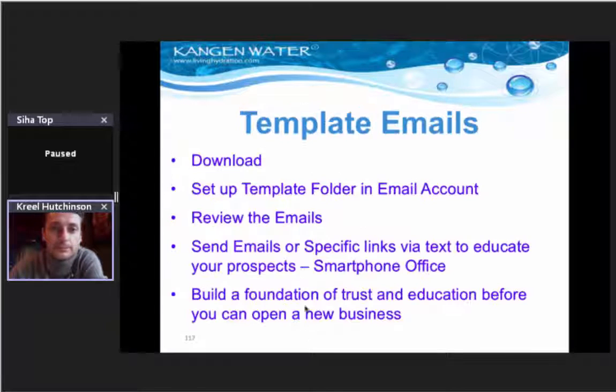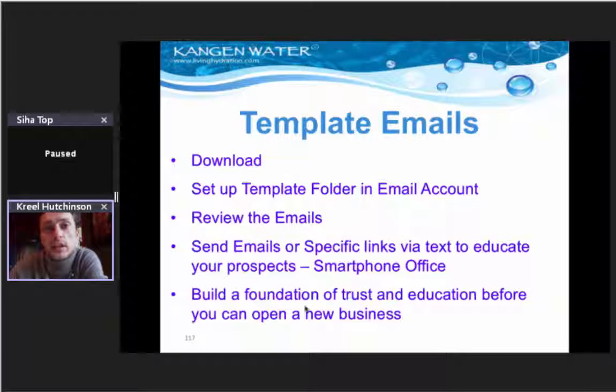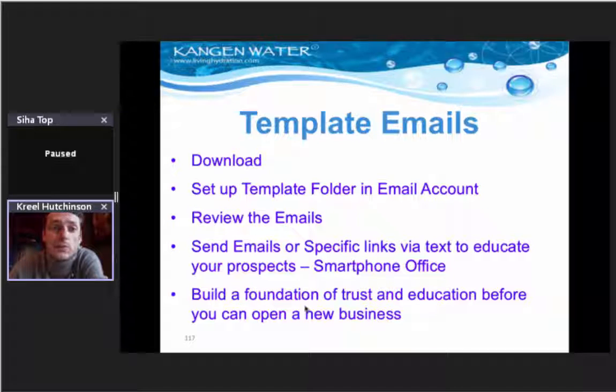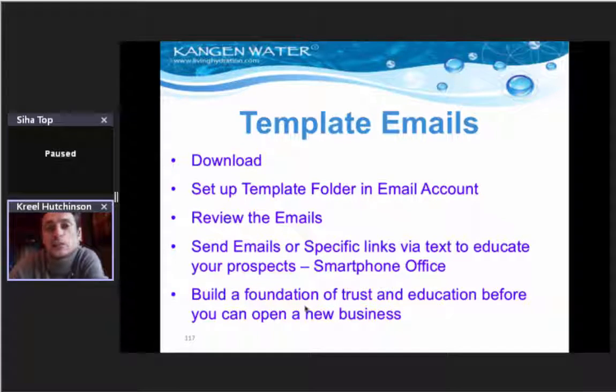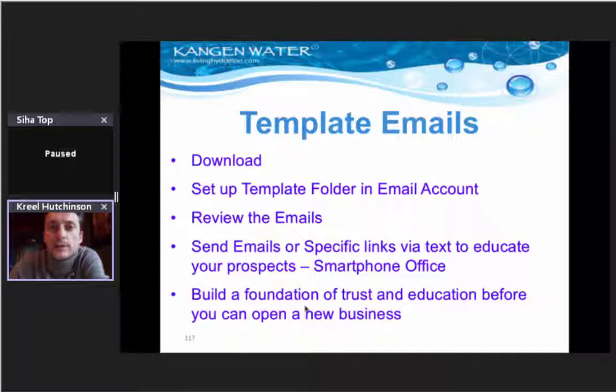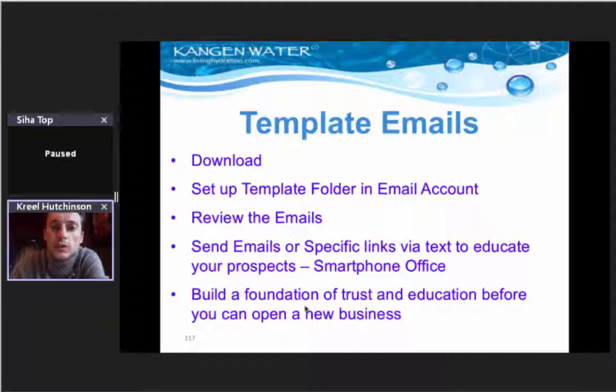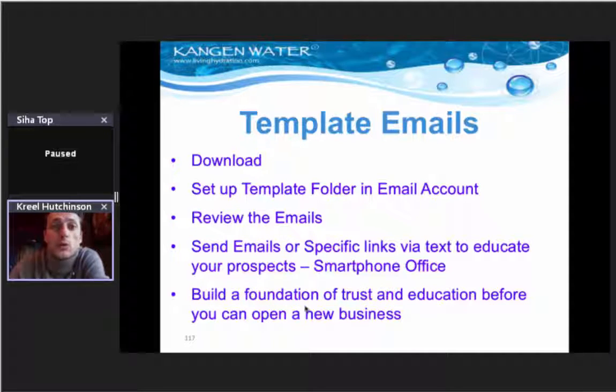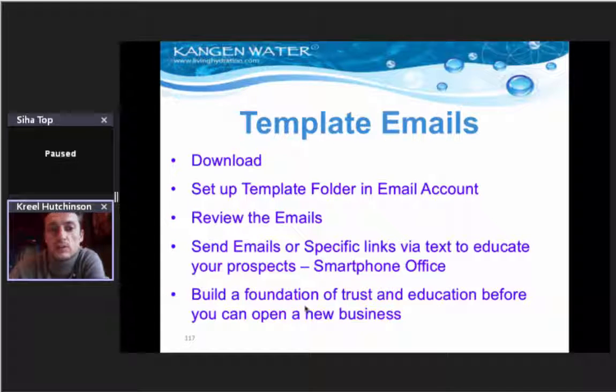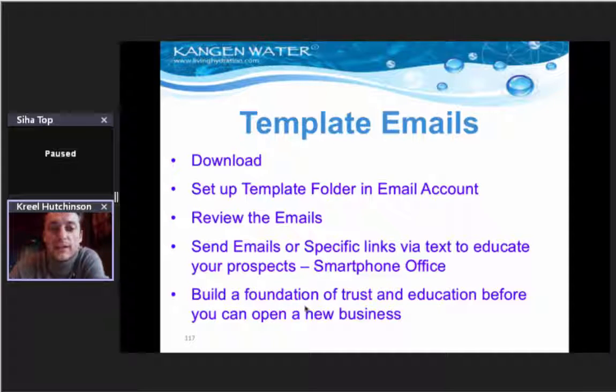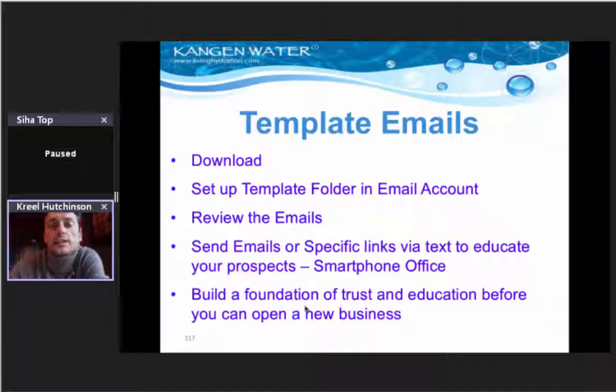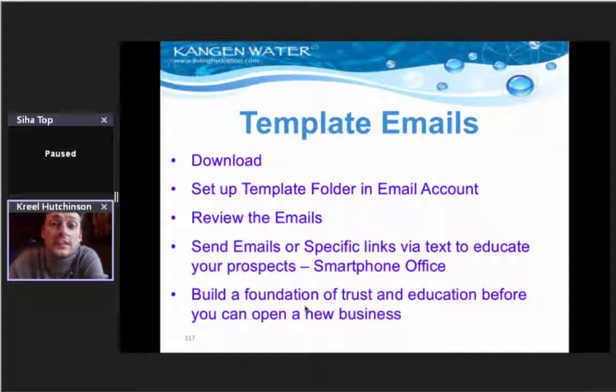Template emails - this can be found in the PH Alliance training system. One of the emails gave you a link to Dropbox that had the templates. These are all the templates set up in your email account. Review these emails. These will be the most used, 90% of the information people are looking for and what you need to study to be really up to speed with the knowledge base. It's all found right there. So when I'm exposing someone and I've created interest, then I need to send the right information. Send your emails or your specific links via text to educate your prospects. Build a foundation of trust and education before you can open a new business. Be patient.